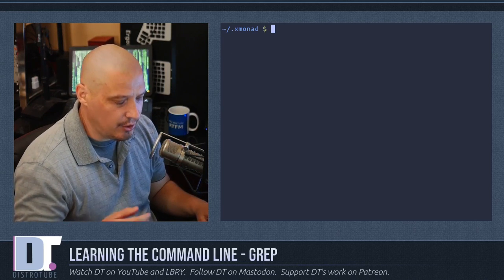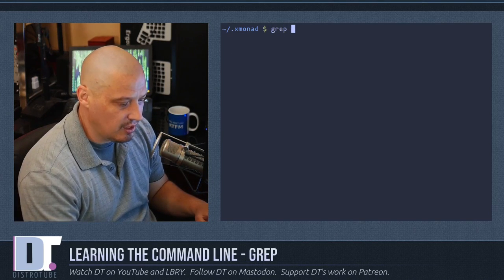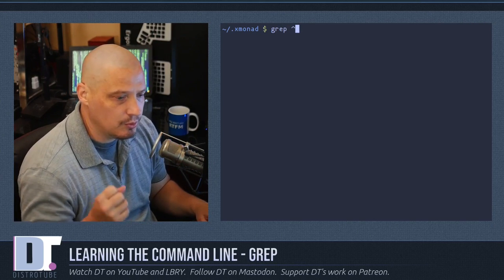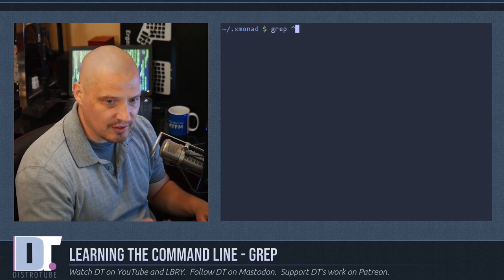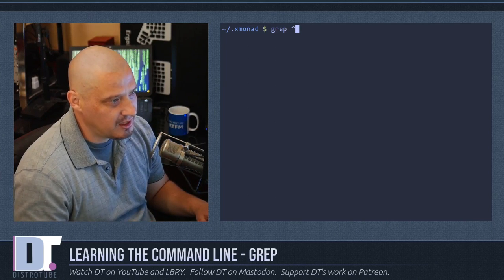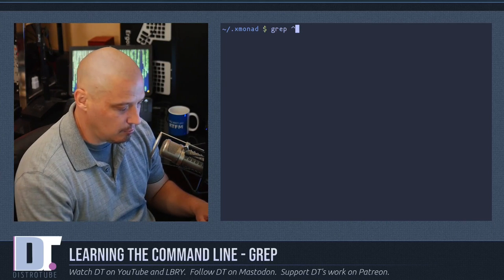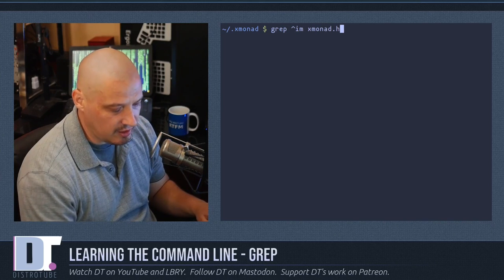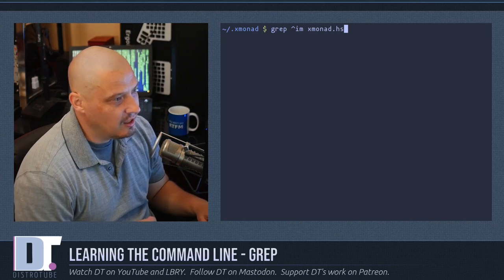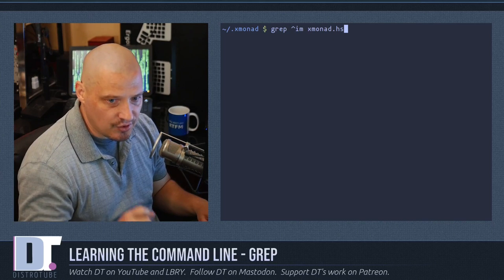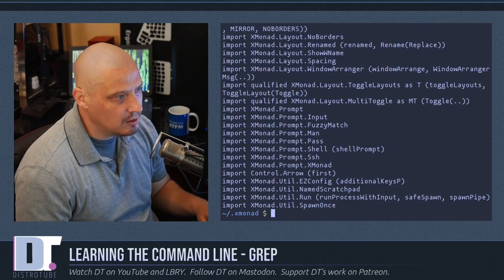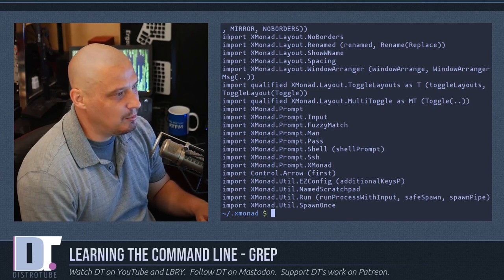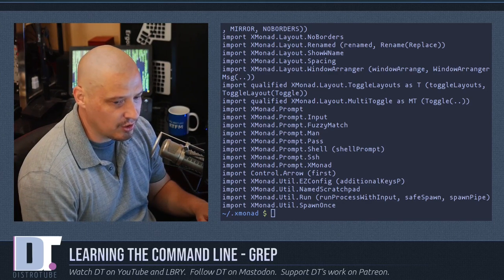A really neat thing you can do with regular expressions is the caret symbol. The caret symbol represents the start of a line — the beginning of a line. So if I grep with the caret symbol followed by 'im', and then name the file xmonad.hs, it's only going to return the lines that begin with 'im'. In this case, every line that begins with the word 'import' is returned.